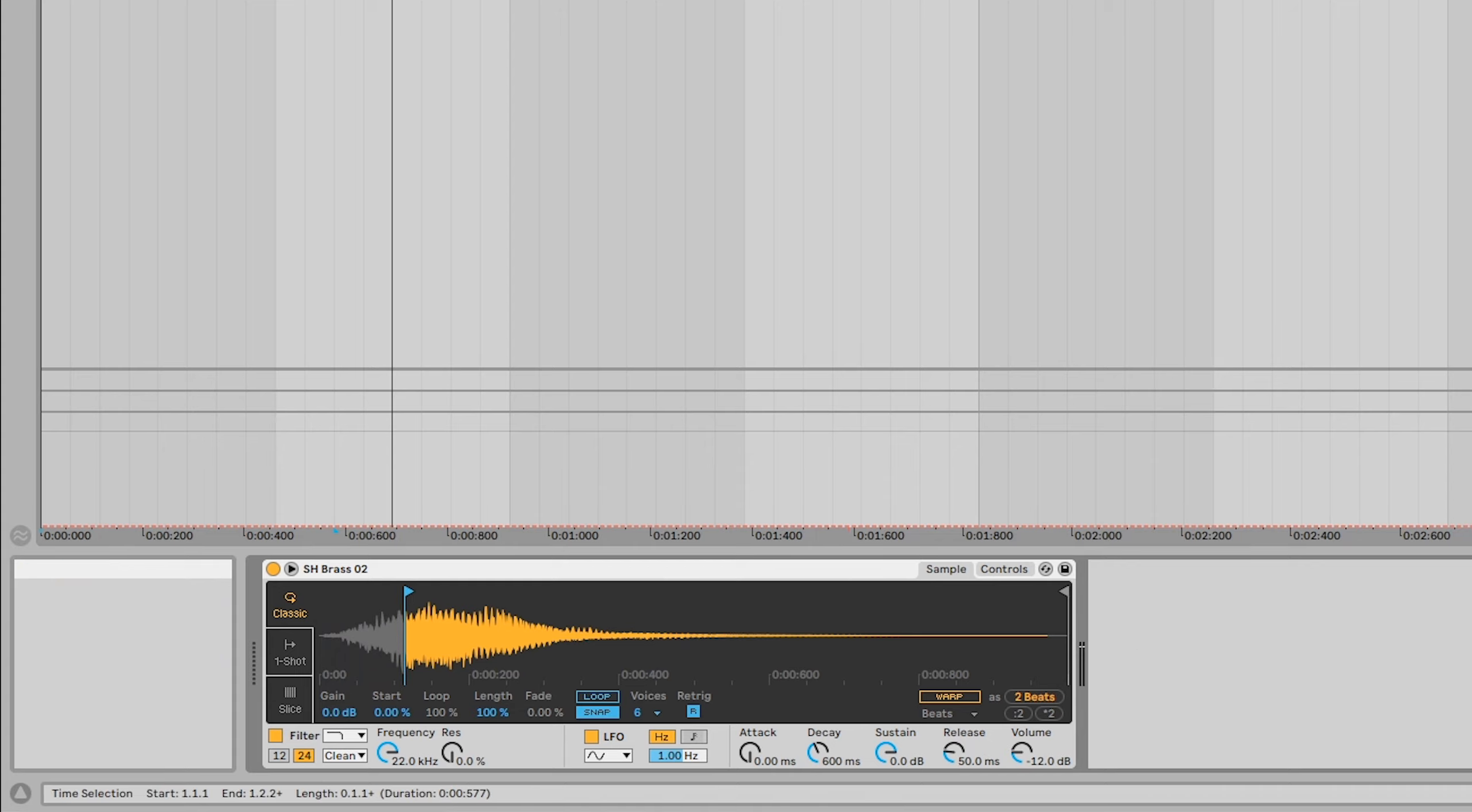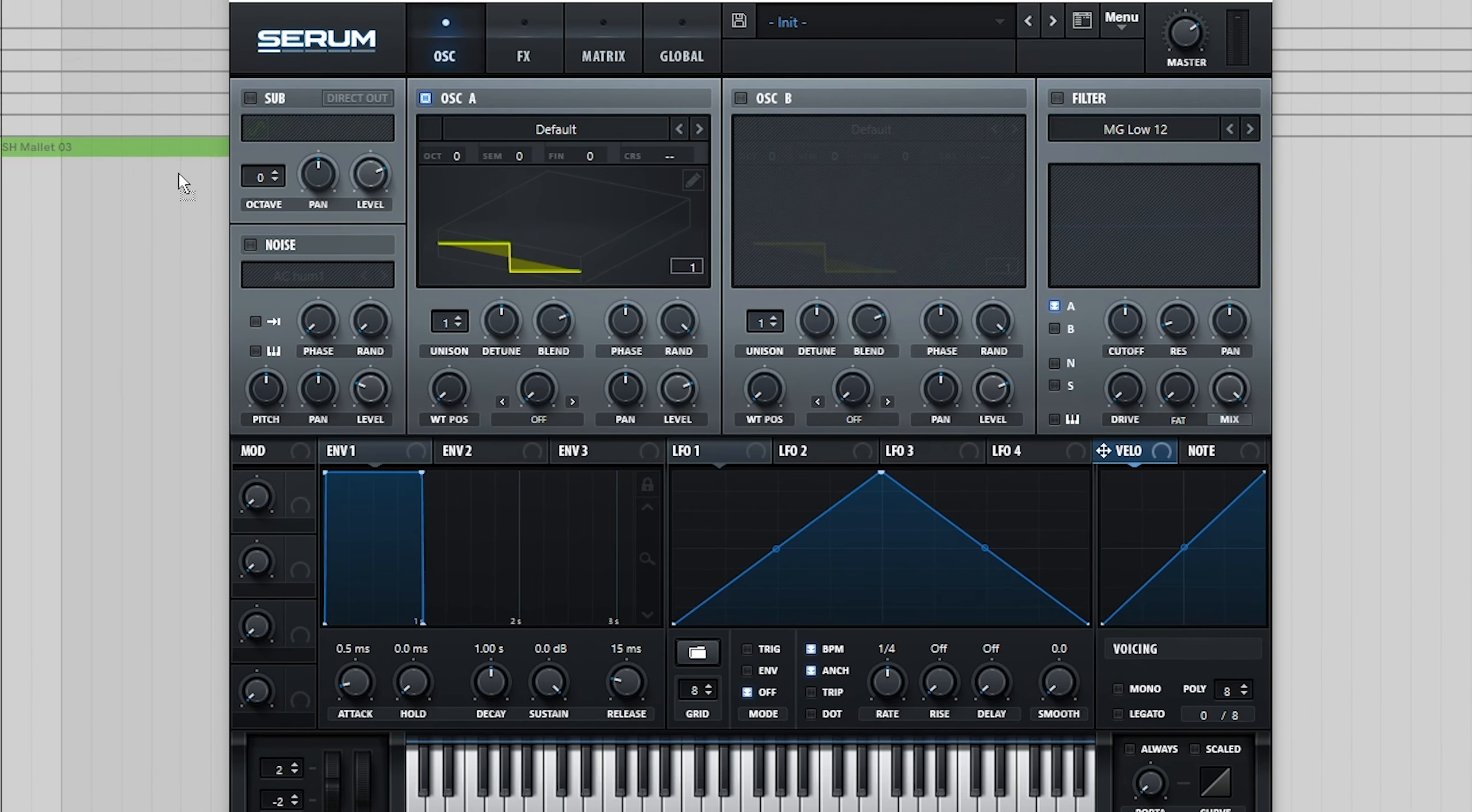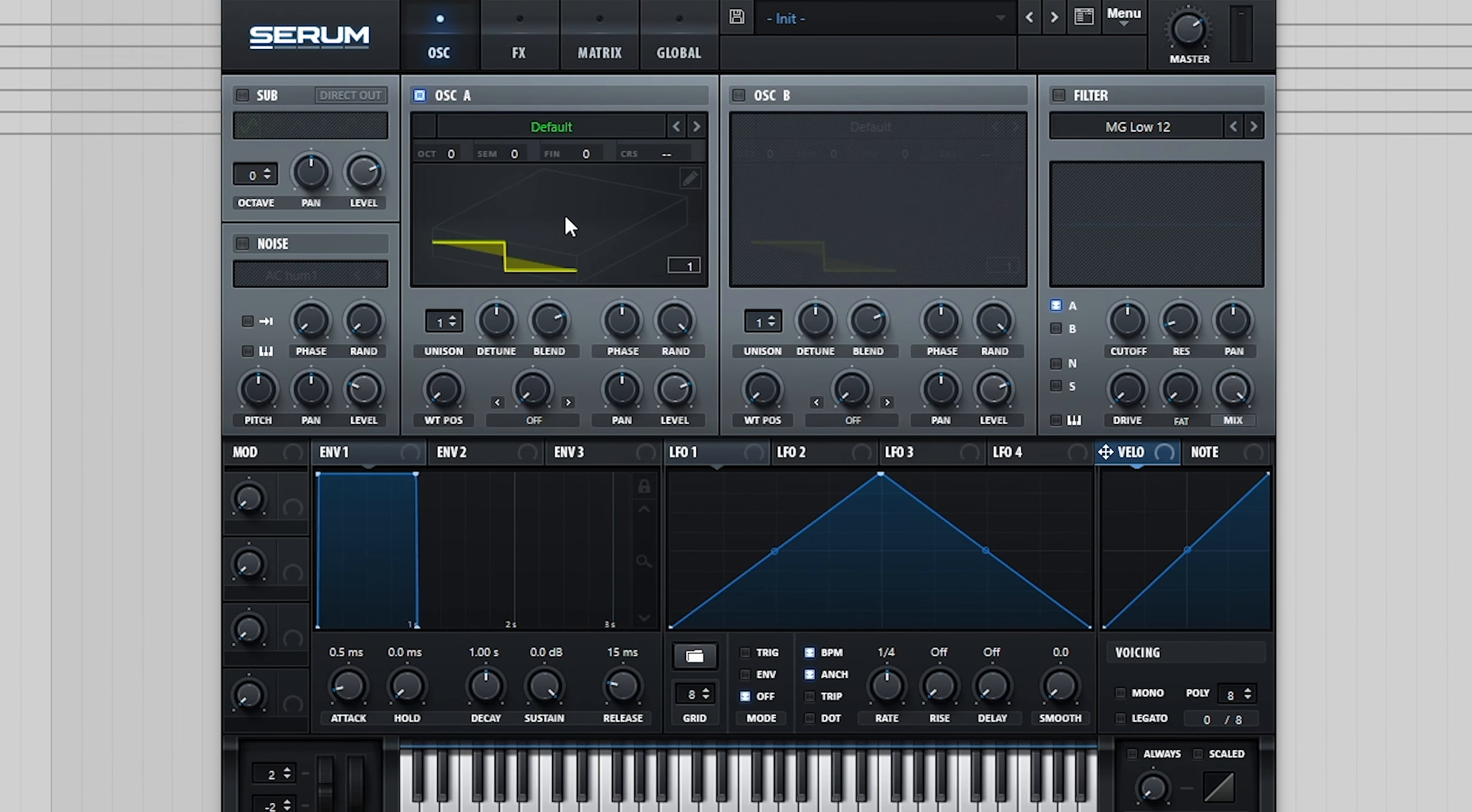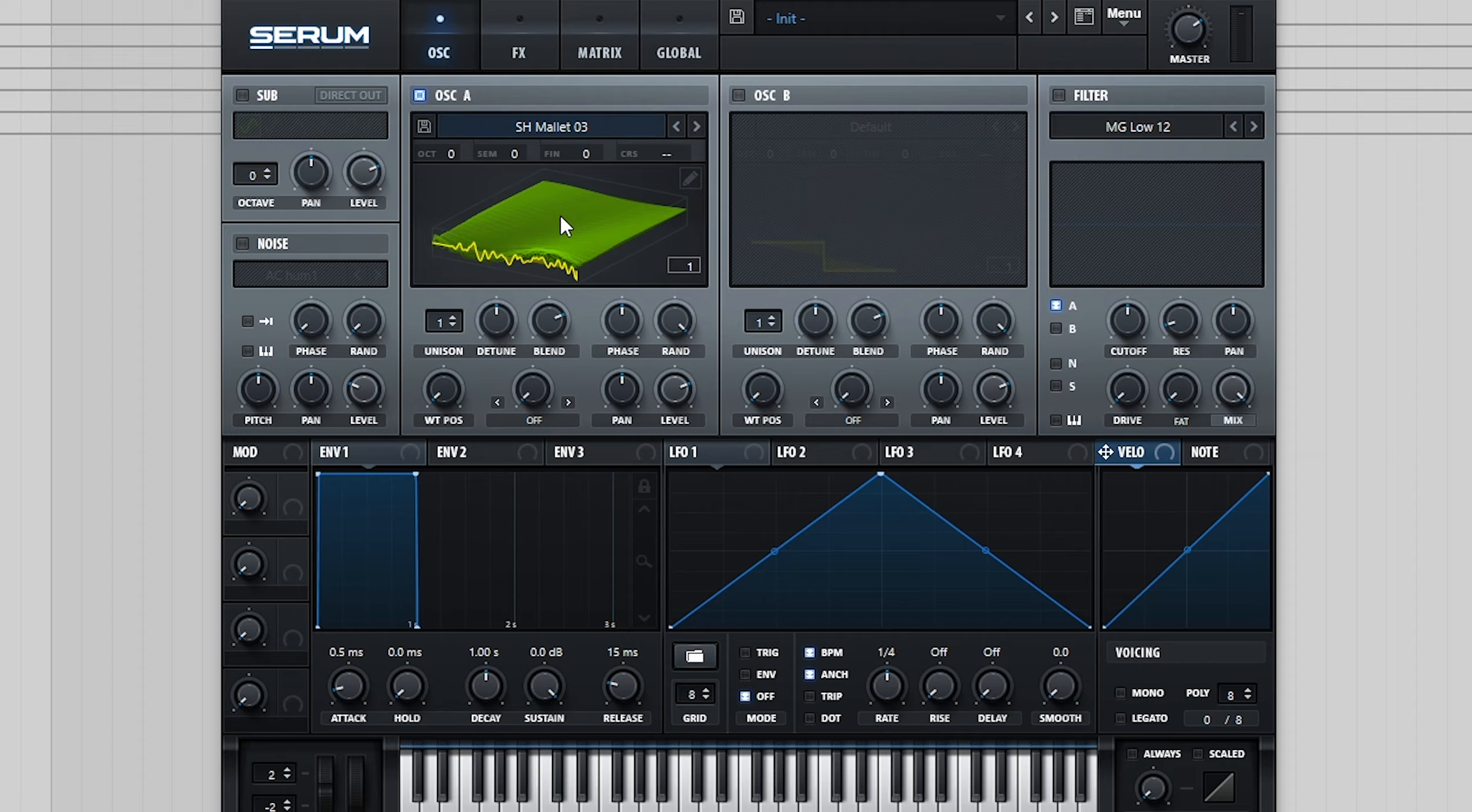Additionally, for sounds with vibrato, one workaround is instead of typing in the pitch manually, dragging and dropping the sample onto the dynamic pitch follow function.